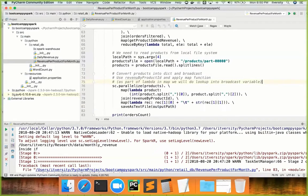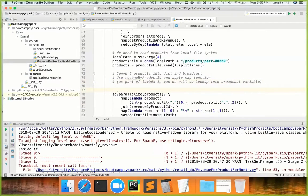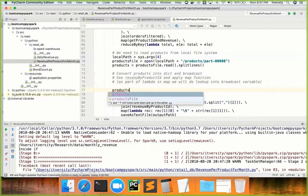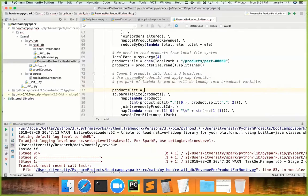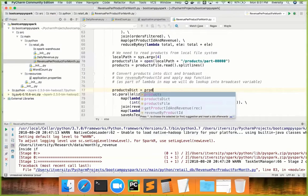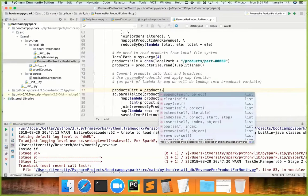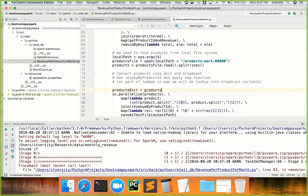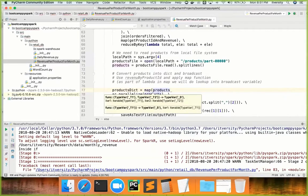So first, what we have to do — I am actually creating a products dict. And then I am using these products, which is a Python collection. And then I am applying map function on top of it. This is Python map function. This is not Spark map function.